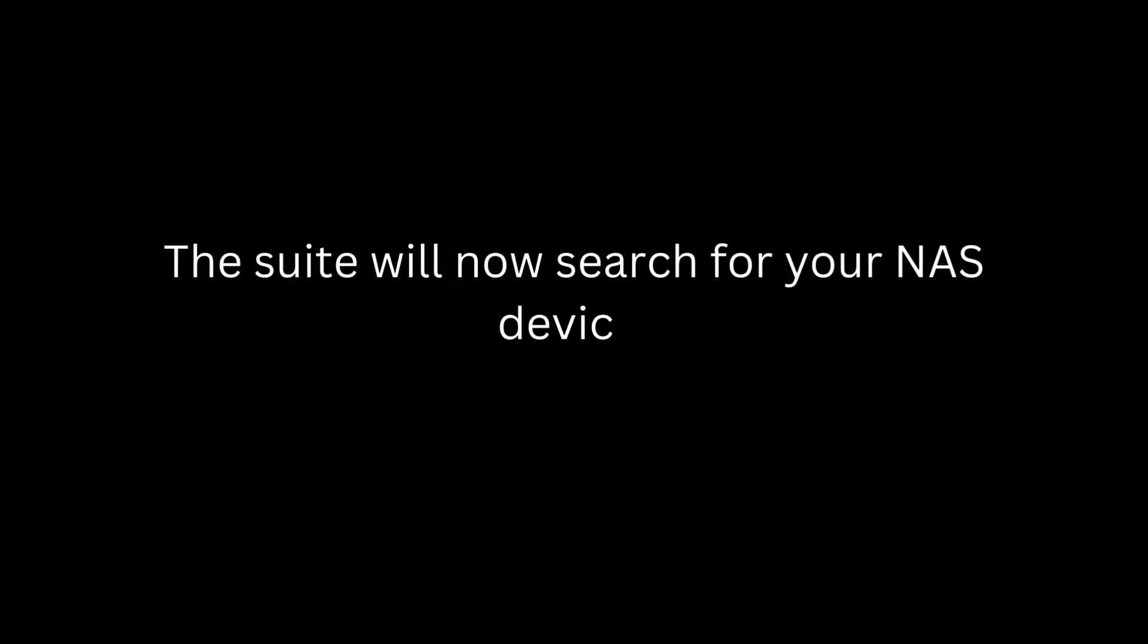Run Synology Assistant. The suite will now search for your NAS device. Right-click your storage device or double-click it. Hit Connect to login to it.